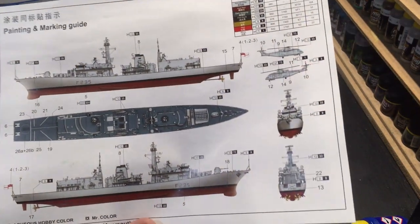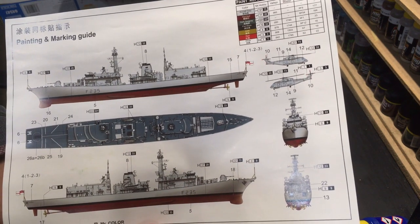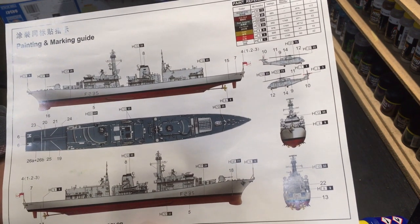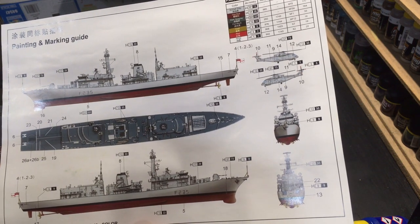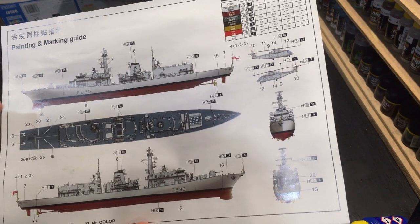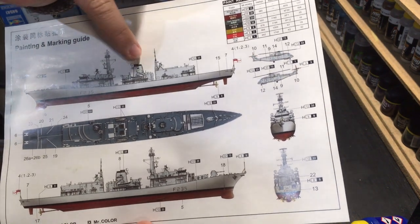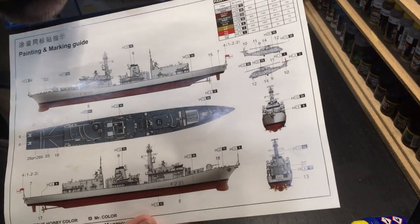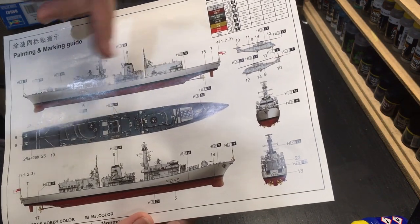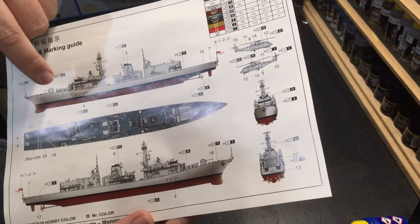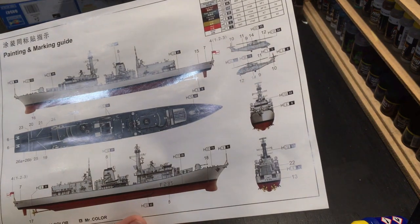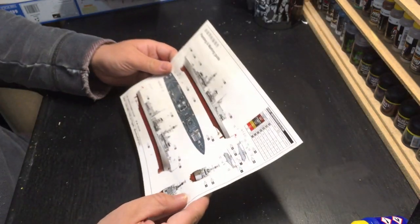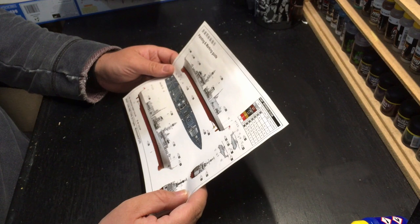Nice colour call-out here. It's two shades of grey and red, but it's also got the decal placements, of which there are some depth markings, the icon in the tower, the exhaust stack, pennant number, and obviously the Merlin helicopter as well. So, call-outs on this are in Aqueous, Hobby Colour, or Mr. Colour.